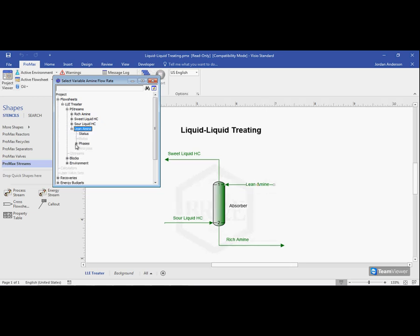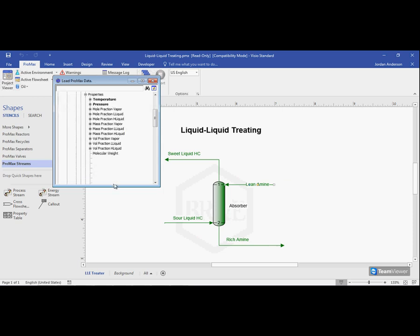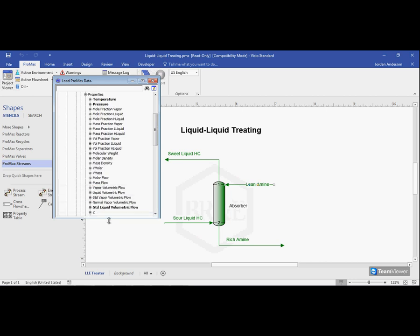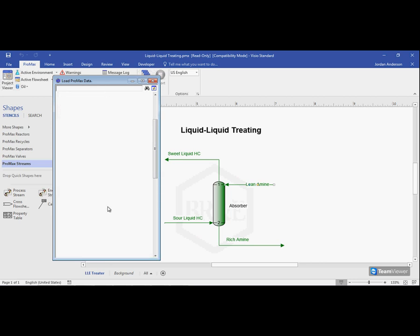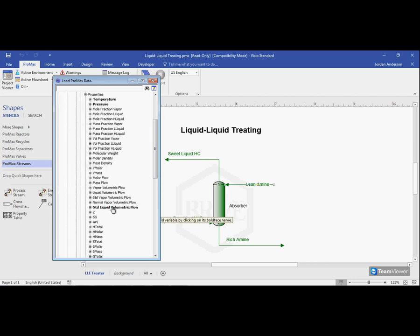I'll look inside its phases at the total phase, inside its properties. And if I look through my list, I'll find down here this standard liquid volumetric flow. You'll notice that some properties are bolded while others are not.